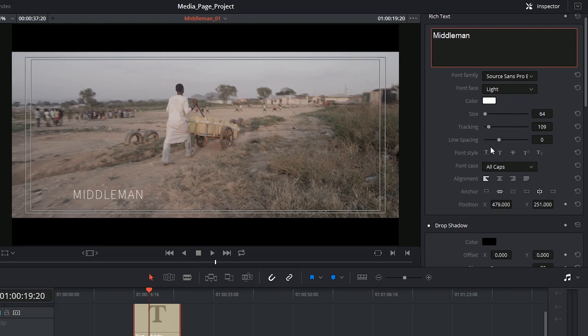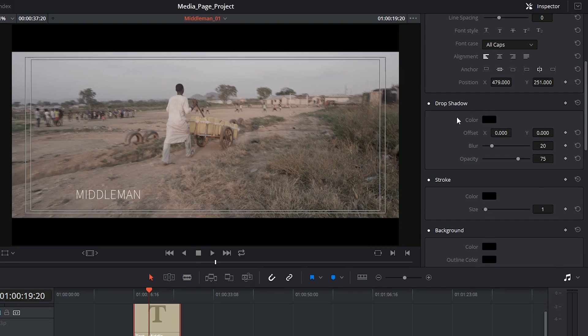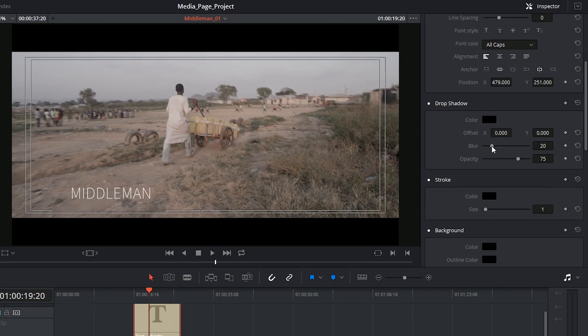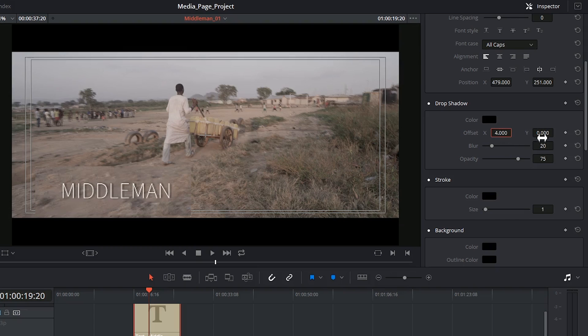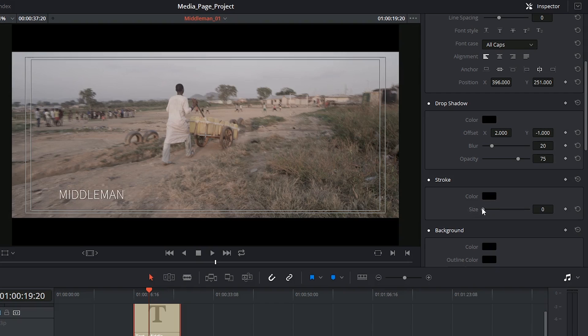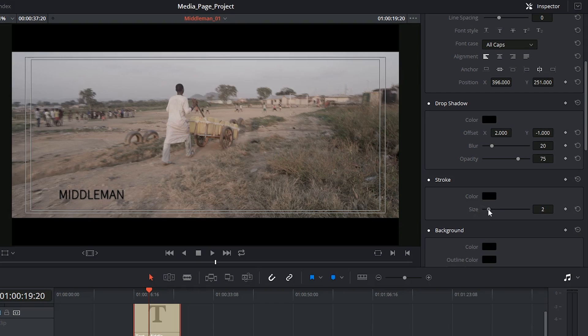Underneath that you have your shadow and outline controls. The shadow will be invisible up until you specify how much you want to offset it by, and the stroke is also revealed as soon as you start making changes to the size.